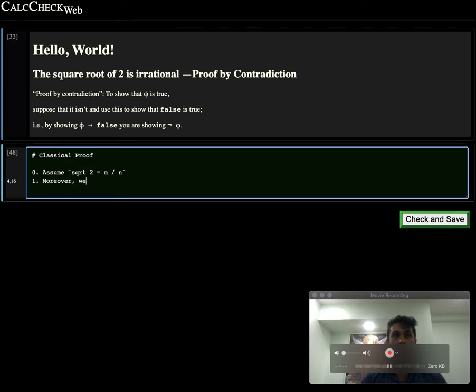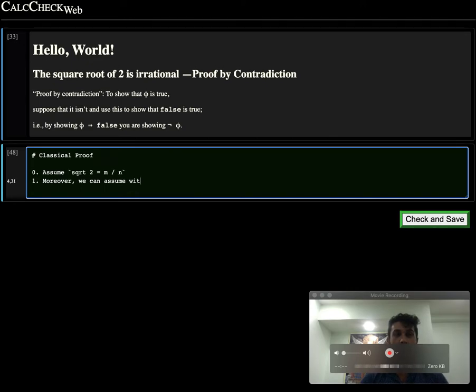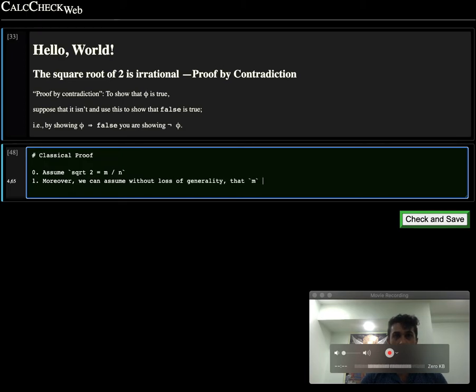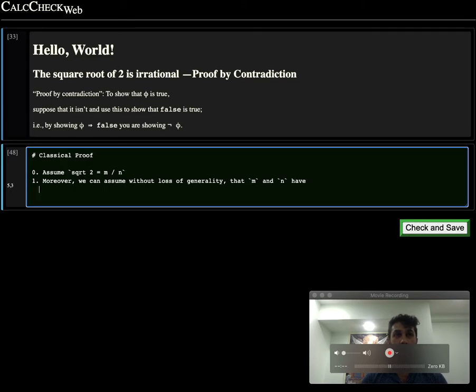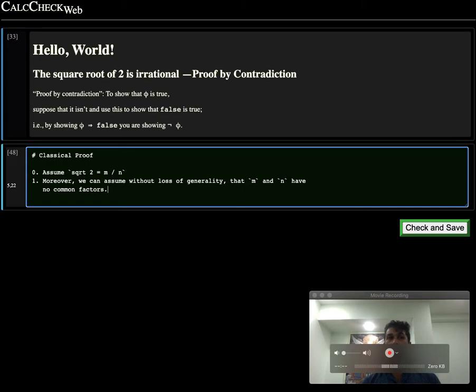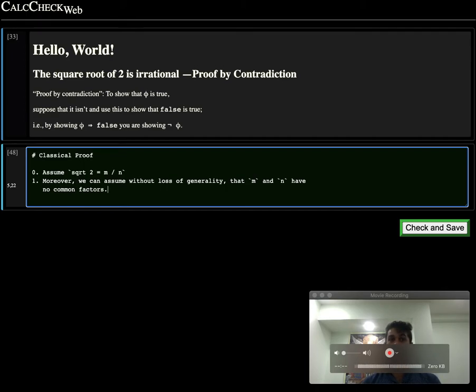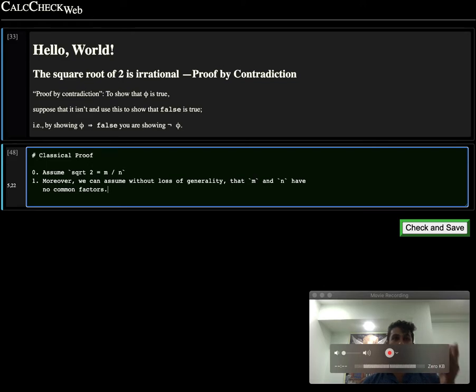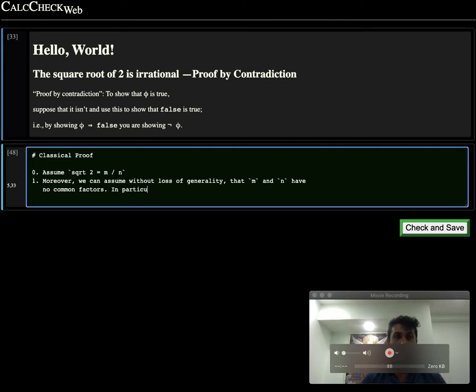Moreover, we can assume, and this is the mathematician's favorite phrase, without loss of generality, that m and n have no common factors. If you divide two numbers and they have a common factor, you can just cancel it out. For example, 3 divided by 15, the top number 3 is a multiple of 3, and the lower number 15 is also a multiple of 3. So you can cancel out the 3's and reduce that to 1 over 5.